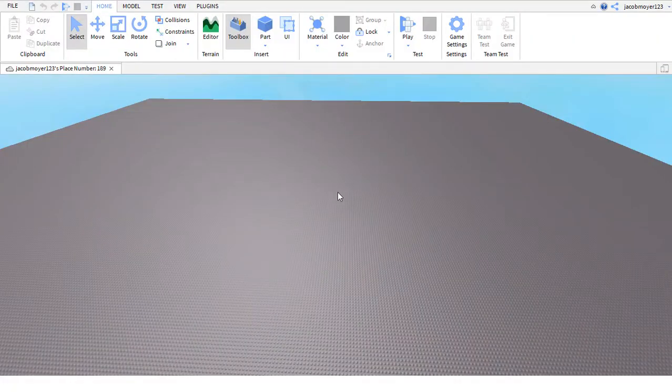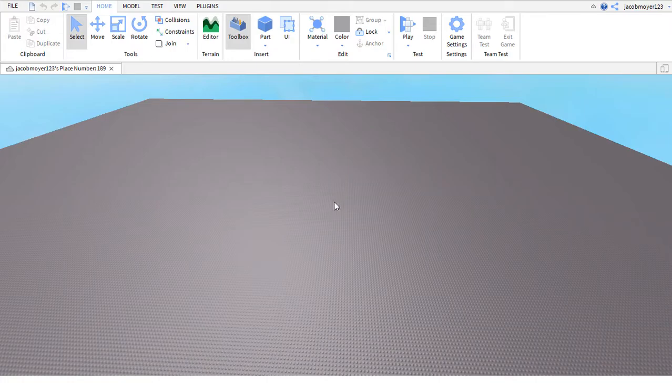Hello everyone! Today I'm going to be teaching you how to simply and easily anchor an object or part in Roblox Studio. Let's get right into the video.